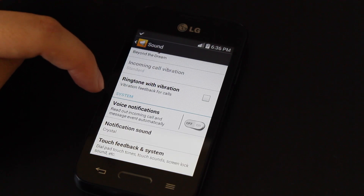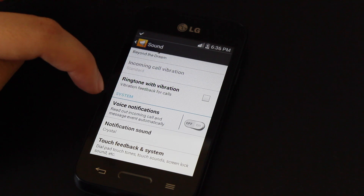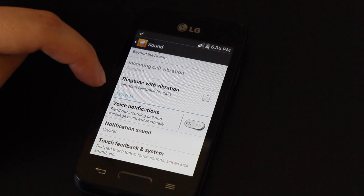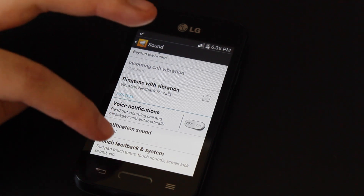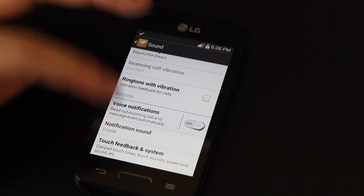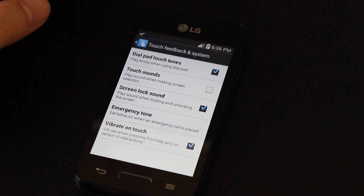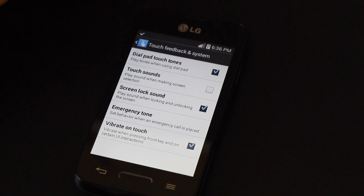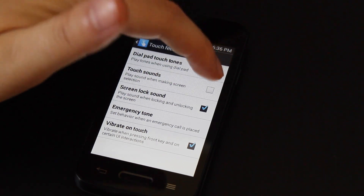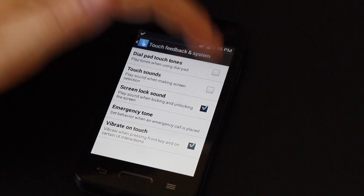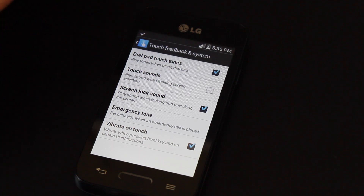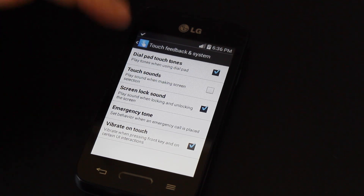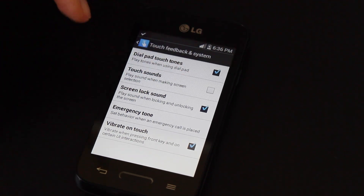There are more sound options here. You can have the phone read out incoming calls and messages if you would like. Here are the touch feedback options — if you want the phone to make noise when you're typing, make sure this box is checked; if not, uncheck the box. Same with touch sounds — for instance, if you're clicking an app and you want it to make a sound, make sure this is checked.